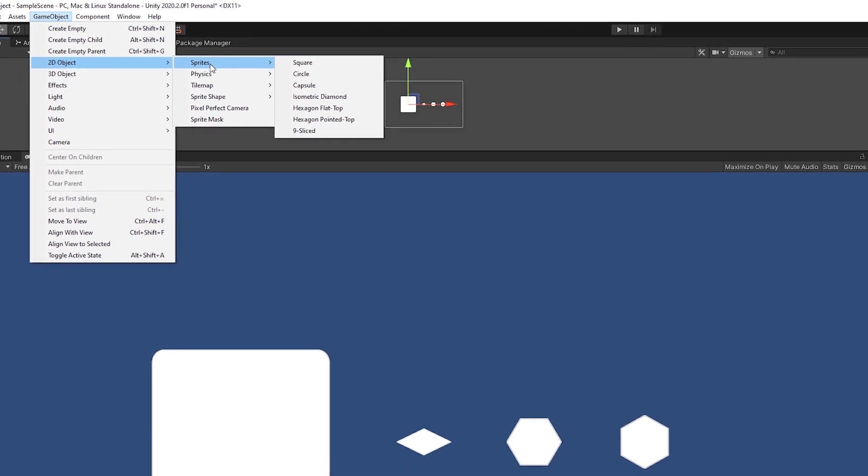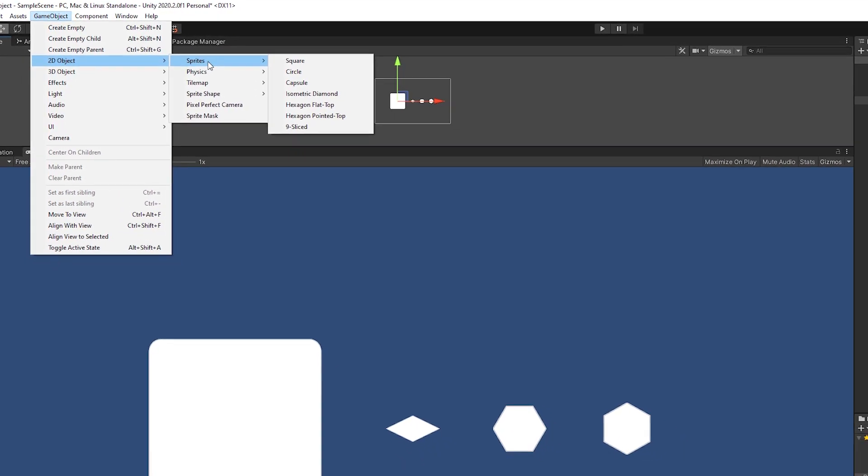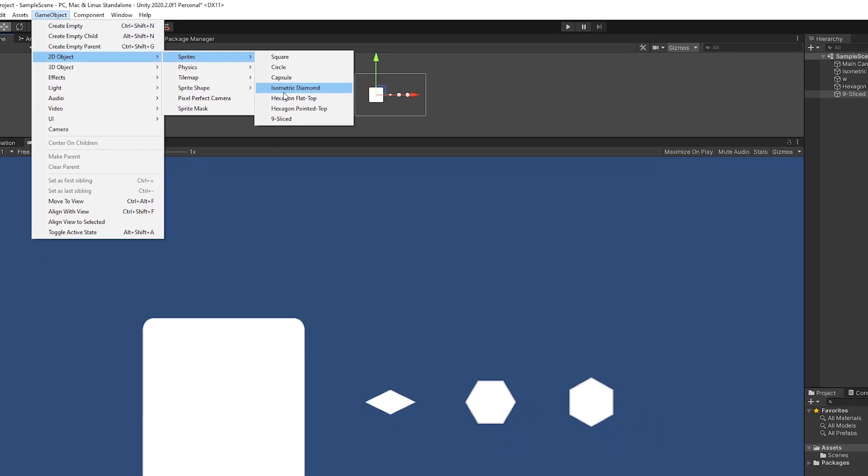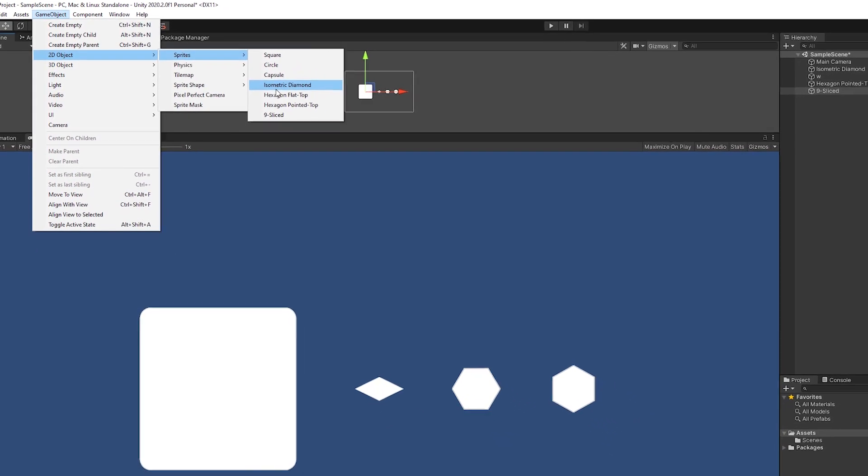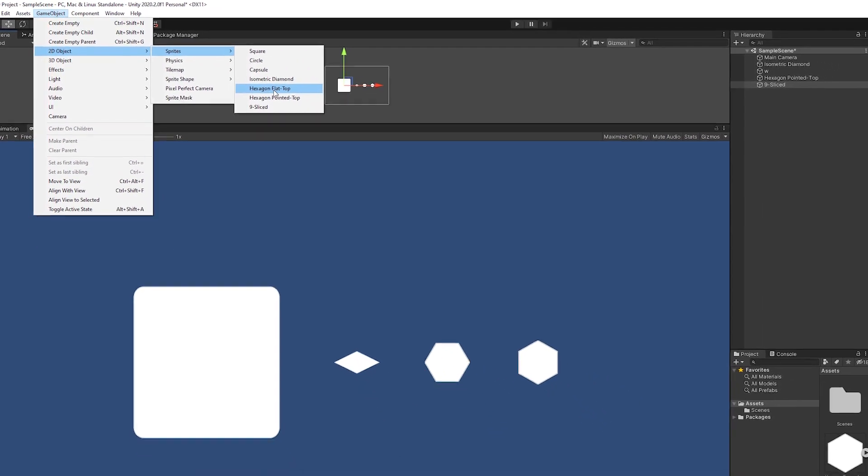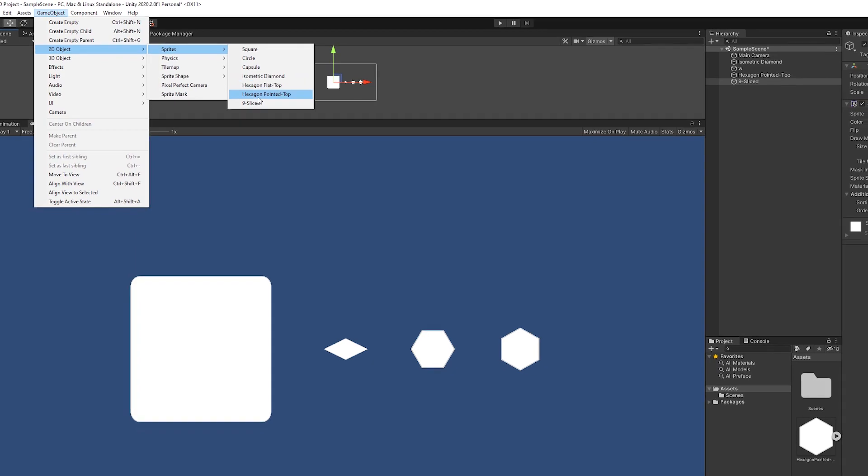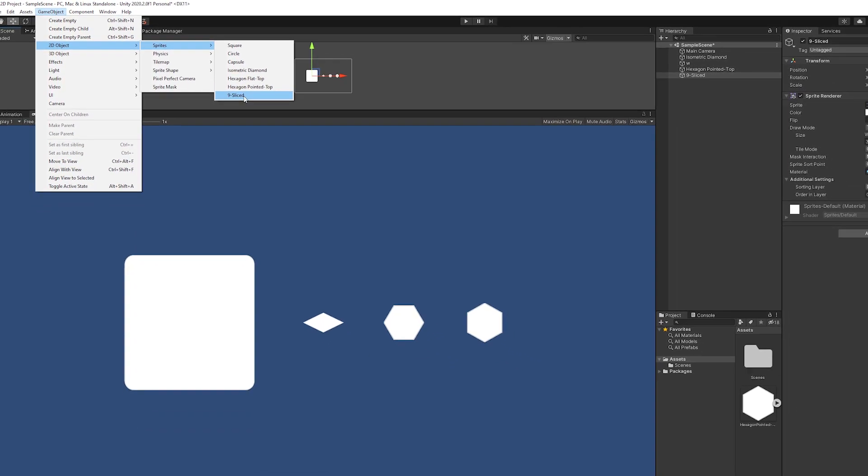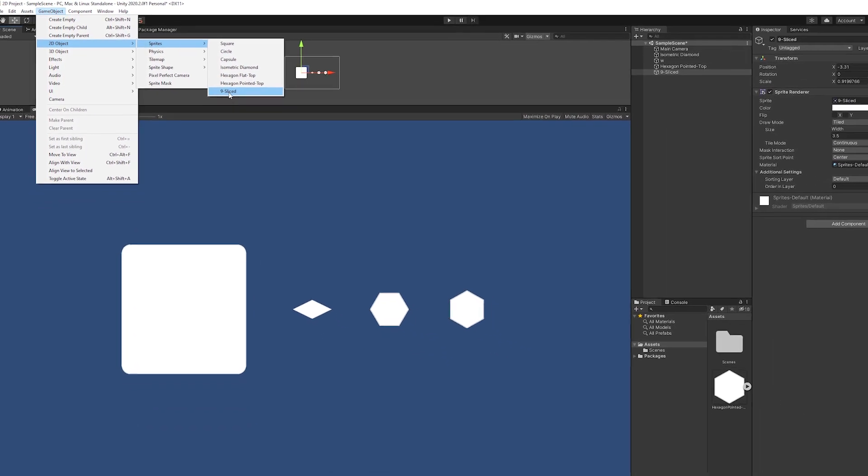They added new shapes like the isometric diamond, hexagon flat top, hexagon pointed top, and the nine-sliced sprite.